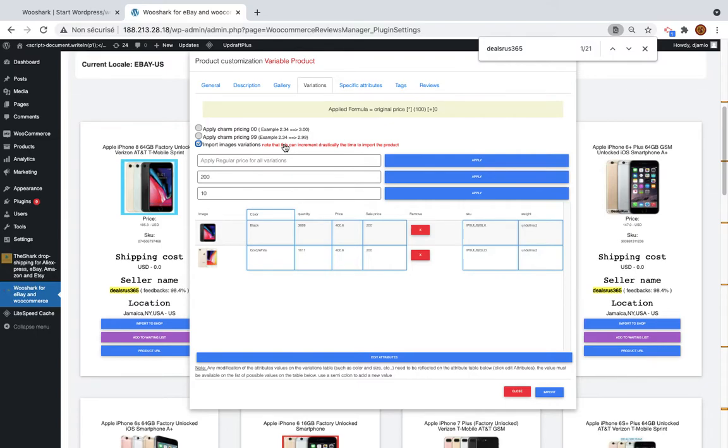So in order to import, to not have any issue with this, you need to increase your timeout, PHP timeout, you need to increase the upload size. You can contact your host provider and they will help you for this.